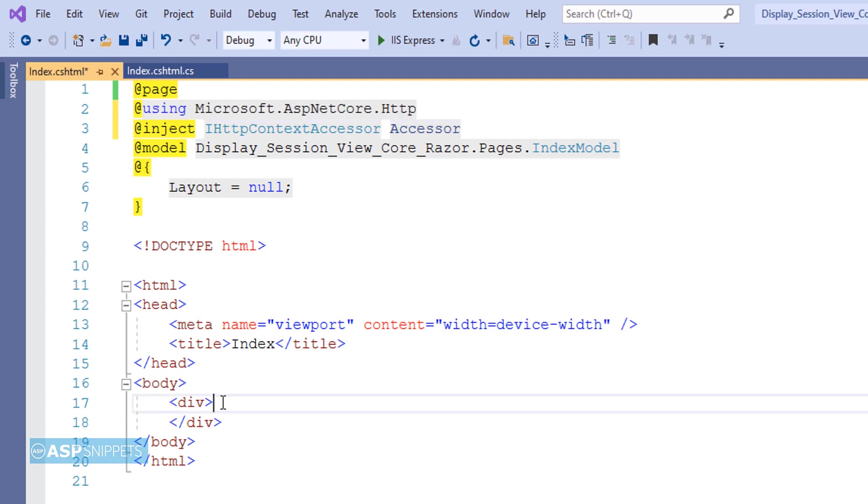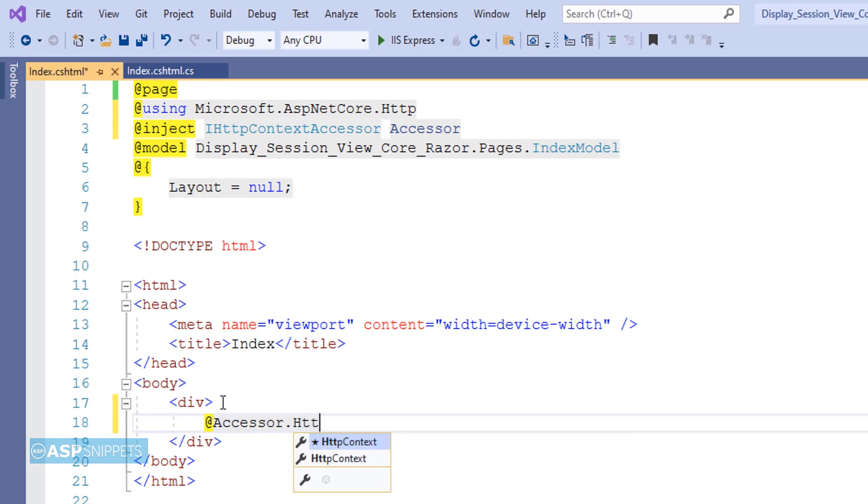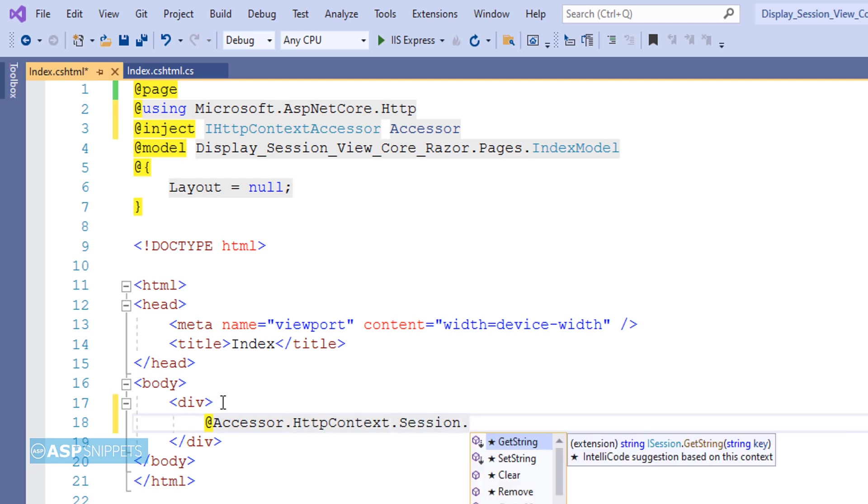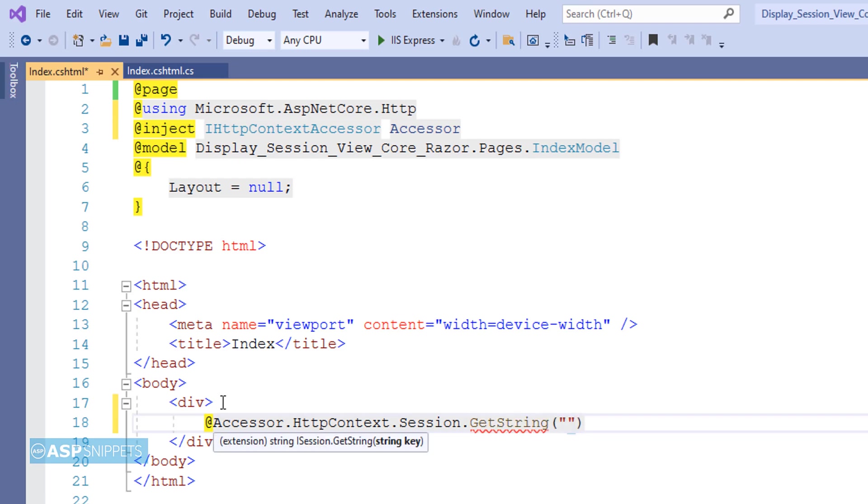Now I'll be making use of Razor syntax and I'll be accessing the session using the IHttpContextAccessor interface. In order to display the session object value I am making use of GetString method.